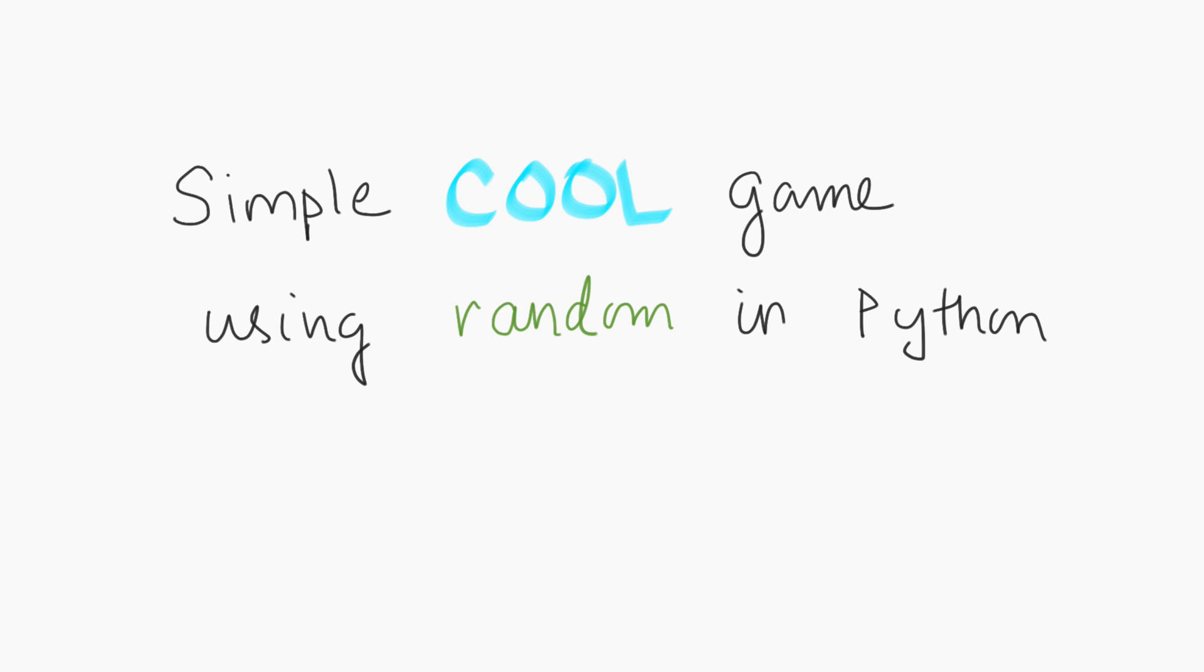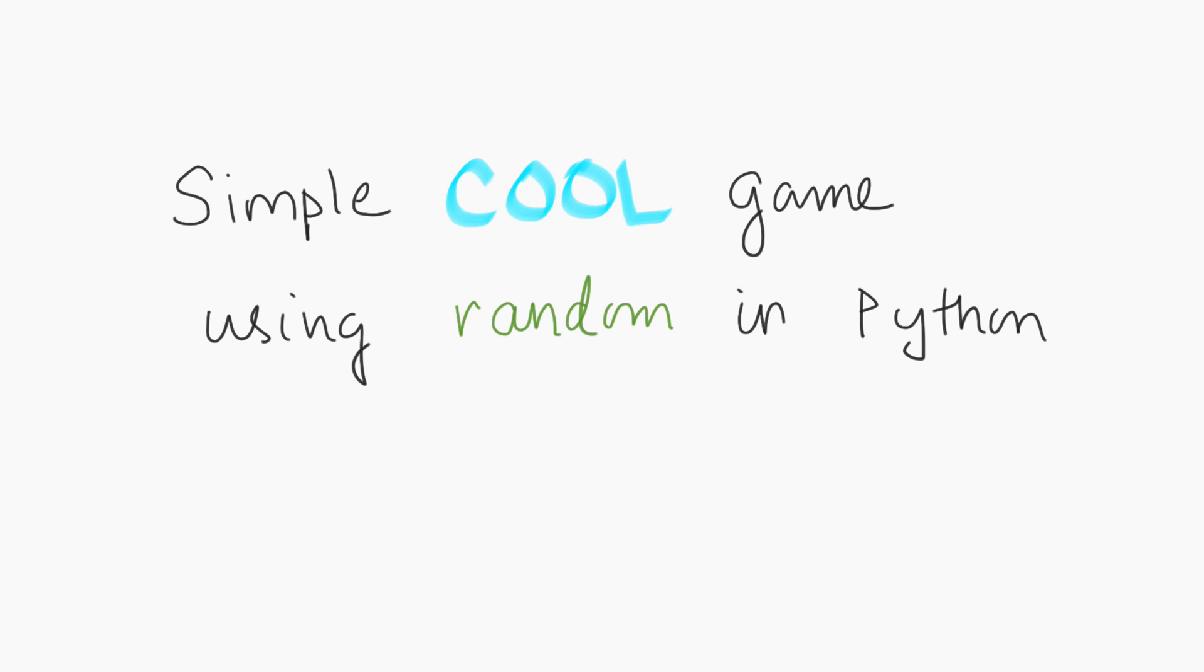Okay, today we will walk through how to build a cool game using the module random in Python. It's three lines of code and it's super easy to implement. It introduces you to the concept of random and random data and the functions available in the random module.